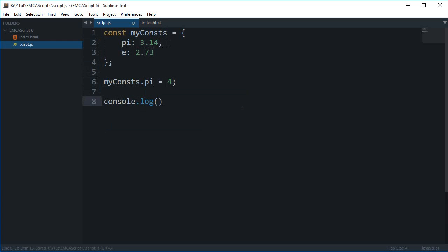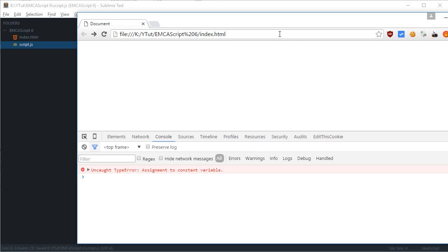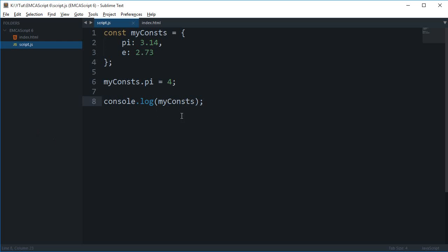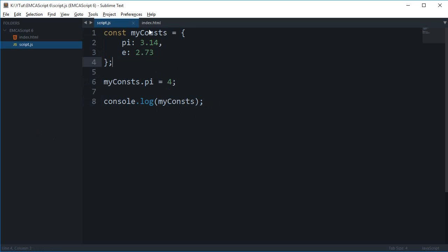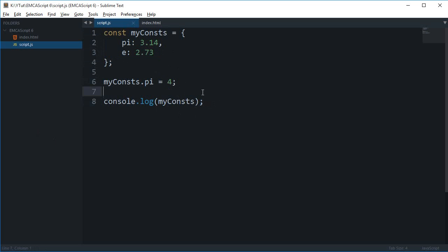4. I can console.log myConstants, so if I reload this, as you can see that pi is changed to 4. Well though I can change the value or the properties of the constant, I cannot change the